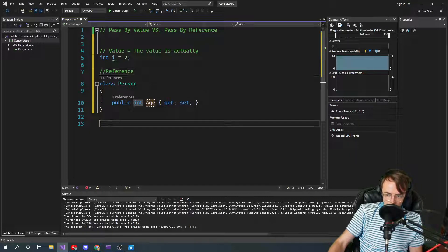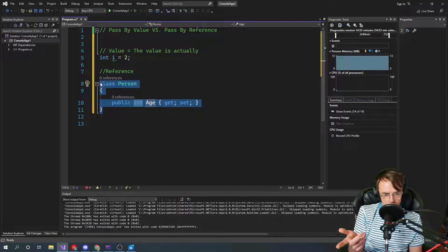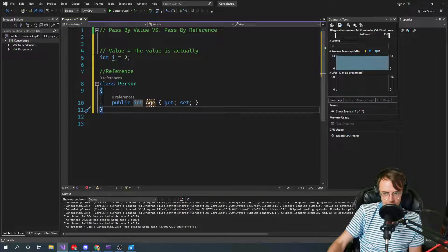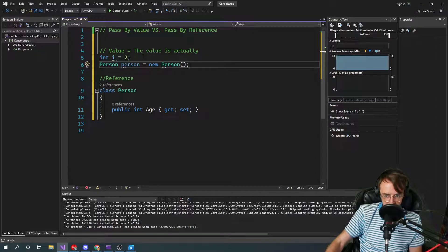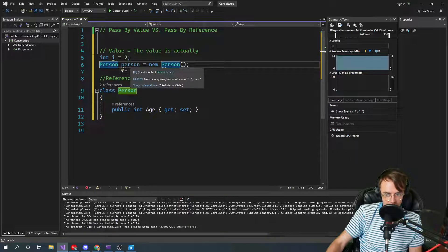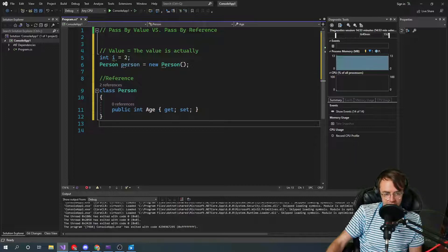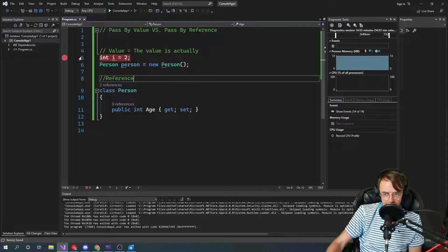When we make a class, it doesn't actually exist — this is just an abstraction for you to understand. The class definition itself isn't really for the computer. Once you actually declare the class in your program and use the 'new' keyword, it's going to go put this on the heap and actually create it. You can actually see this happening.